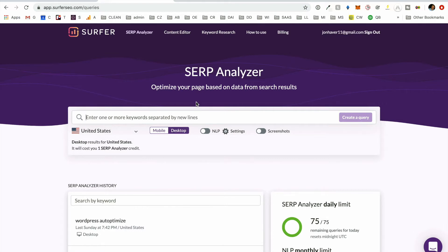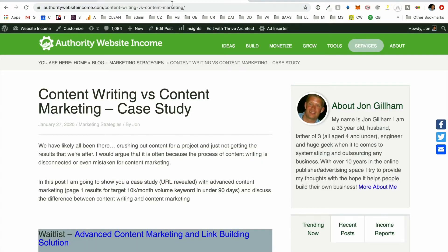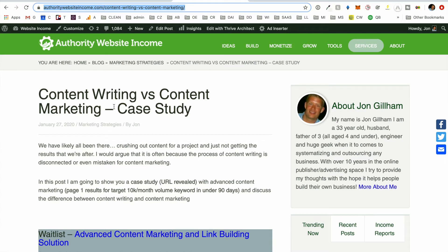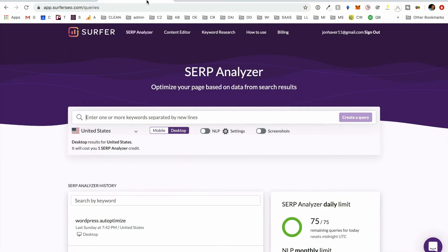So it will make recommendations around keywords, word count, headings, number of images, etc. So we're going to go through this example of just how we would do this for if we were going after picking this keyword content writing versus content marketing.